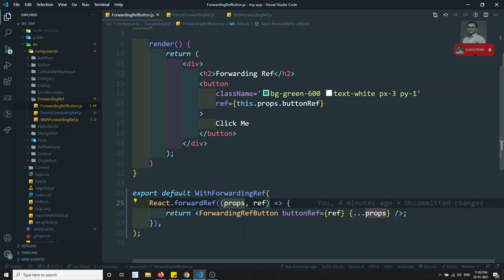This is how we can forward the ref to internal children like this. Now you understand how forwarding ref works and how callback references work. There will be a little confusion between refs and forwarding refs, but ultimately the logic is similar — passing the ref to child components to access the child's DOM element. We will use this type of advanced scenario rarely, but you need to understand how to forward the ref for higher order components so that we can access the DOM element in the parent or in deeply nested child components. If you have any doubts or suggestions, please post in the comments. If you are new to my channel, please subscribe for more front-end development courses. Thank you.